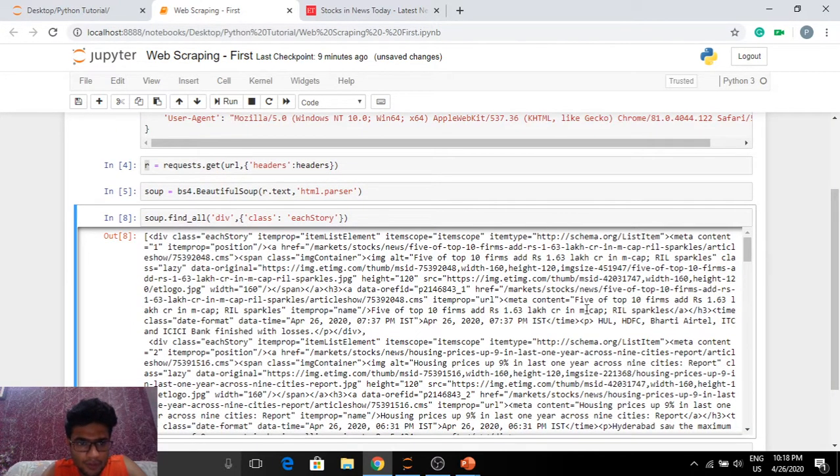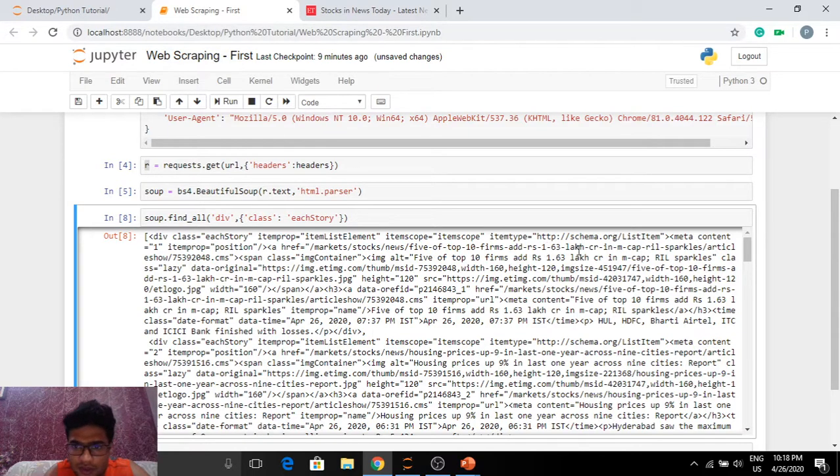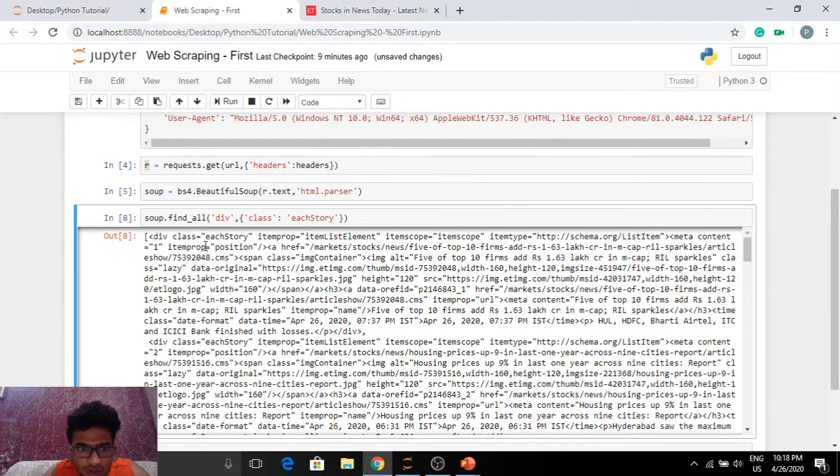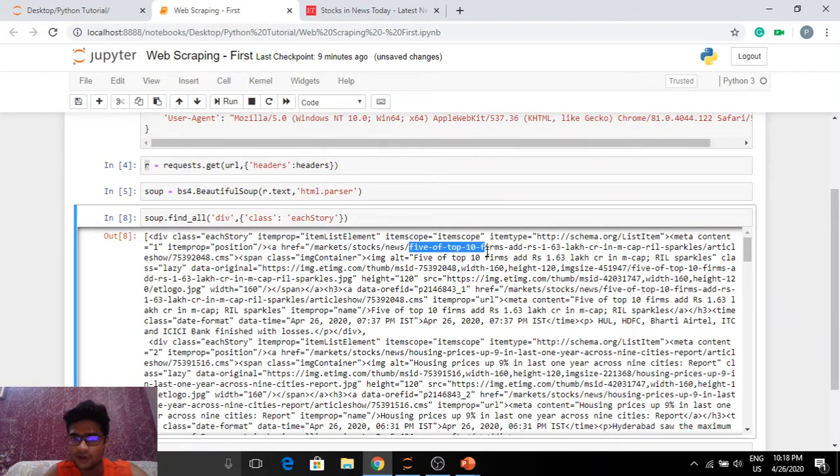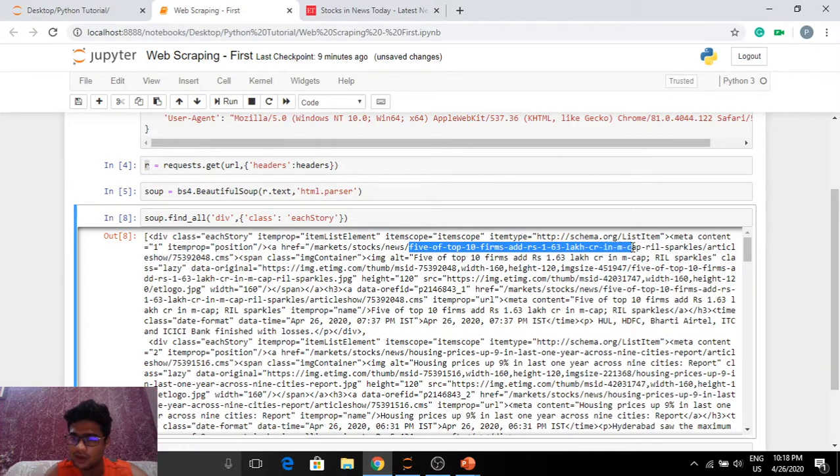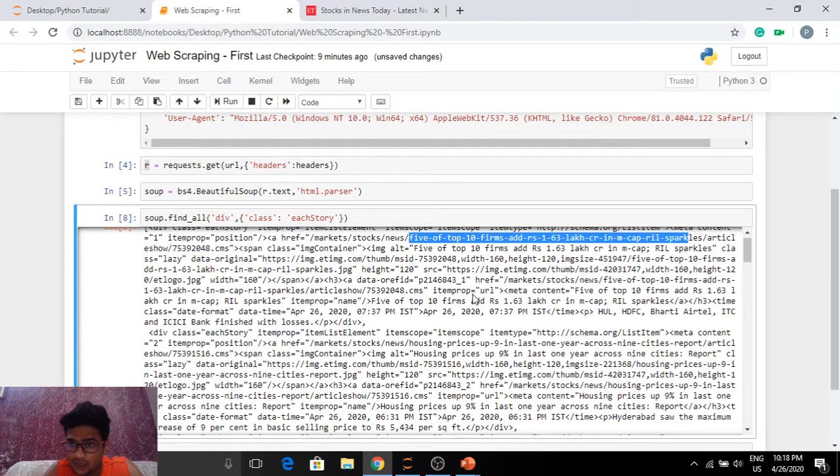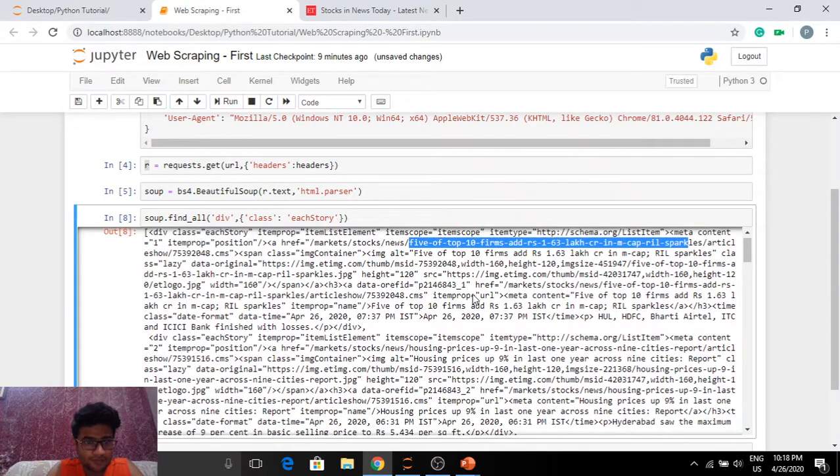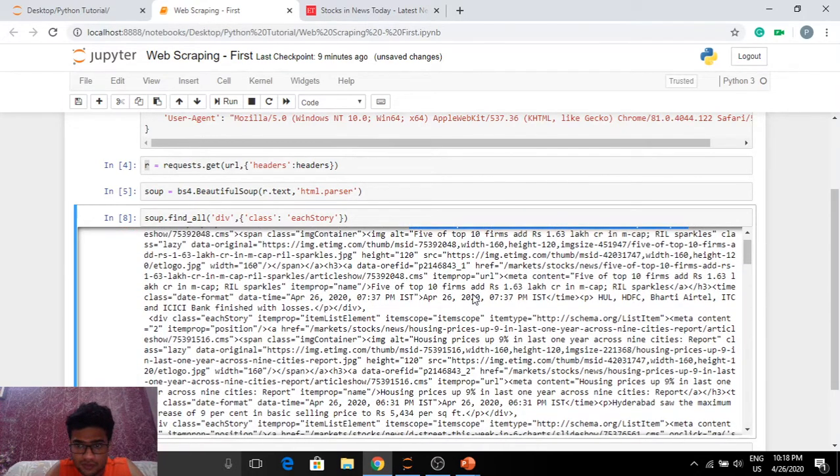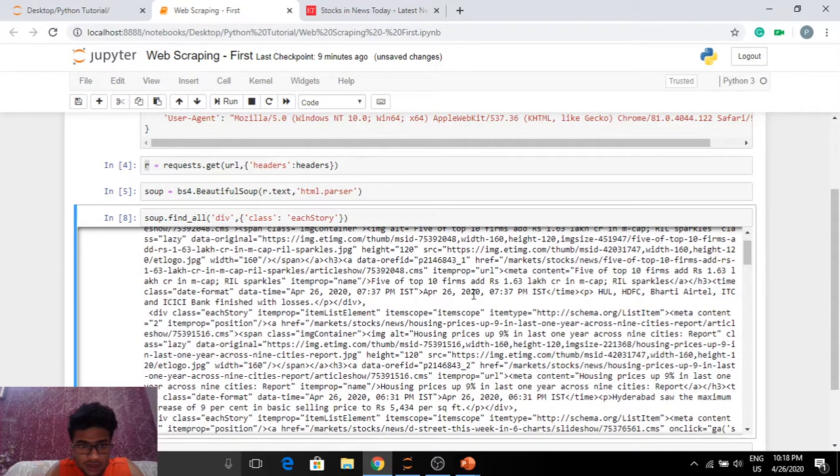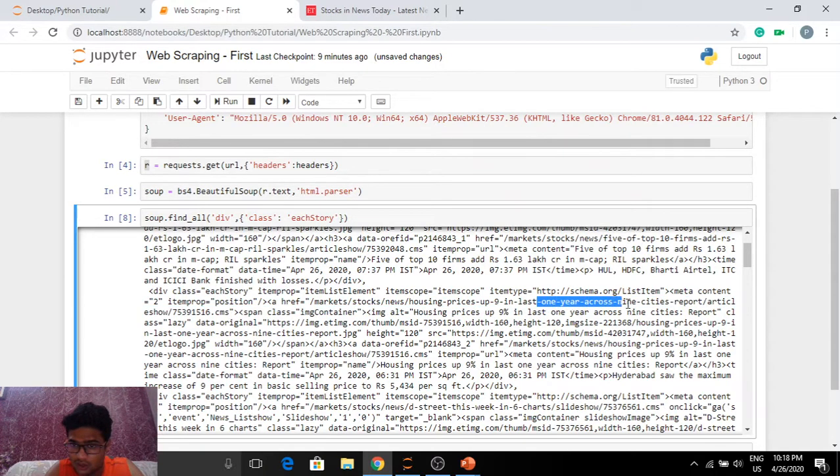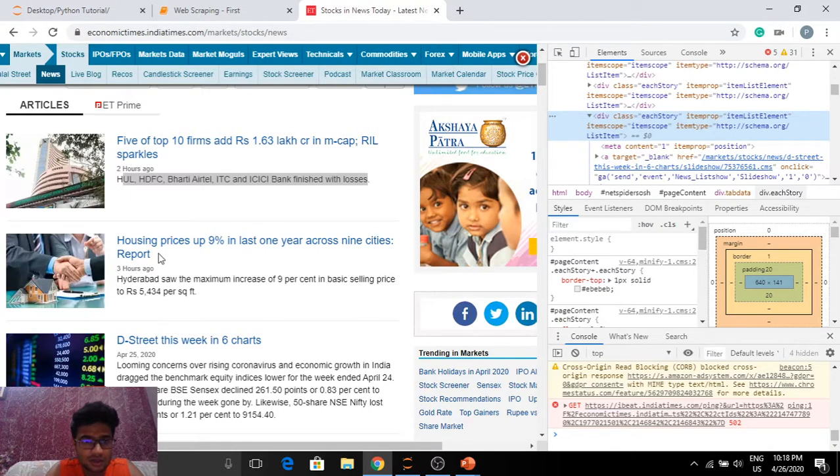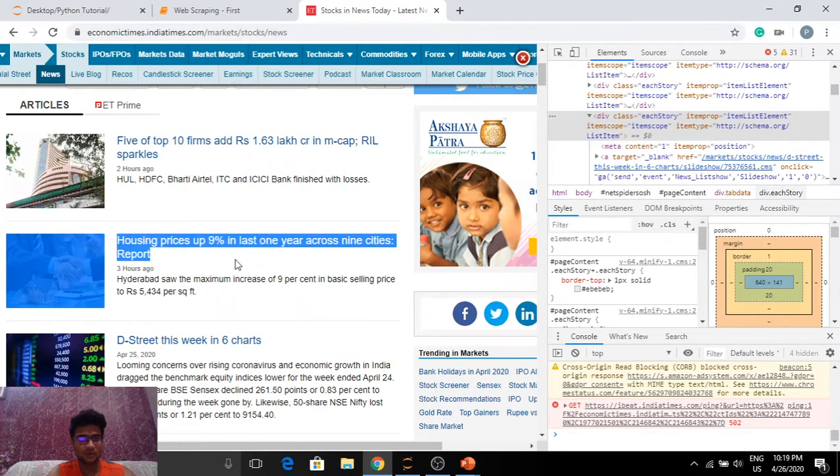So what was the news article here? 5 of top 10 firms add something something 1.63 lakh crores. So first div under the A tag, we get market, stocks, news. Here it is. 5 of top 10 firms add 1.63 lakh crores in MCAT. RIL buckles. So Reliance Industries. It has been in the news lately after the Facebook Jio deal in 2020. Second class is housing prices up 9% in last 1 year across 9 cities. Let's see if that's the second article. Yep, that's what it is. So we found the tag guys.